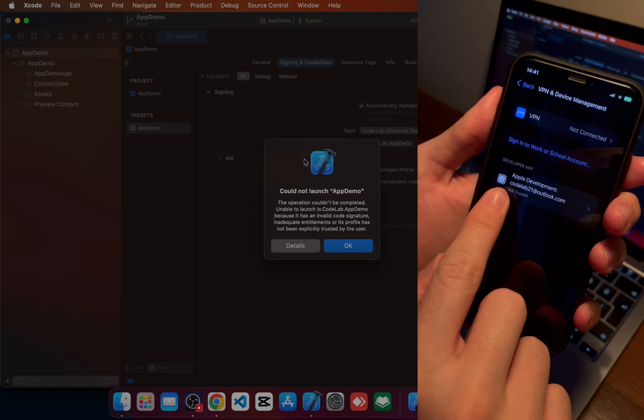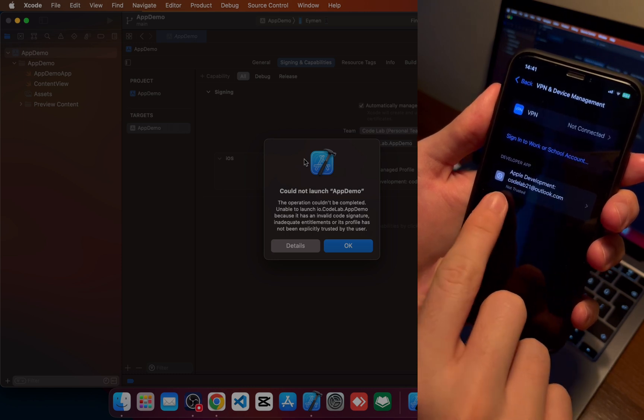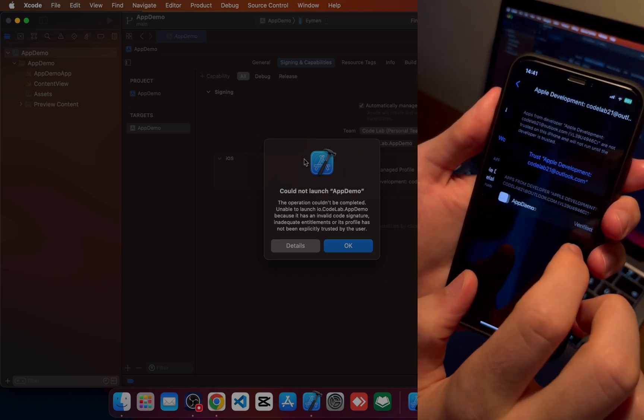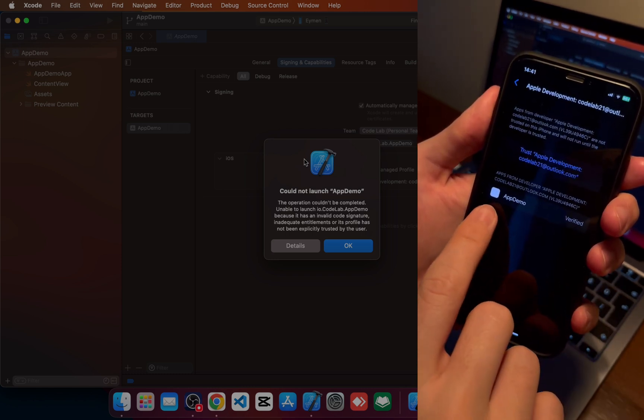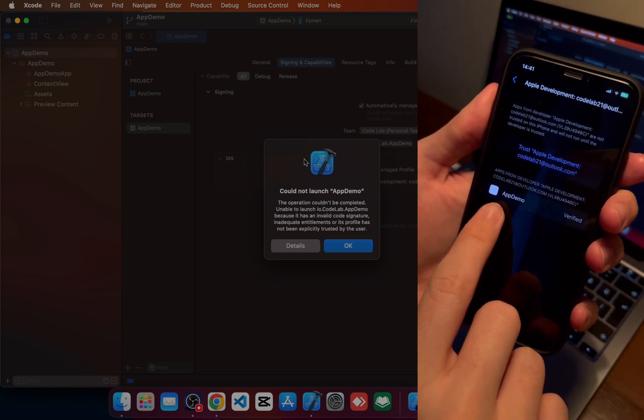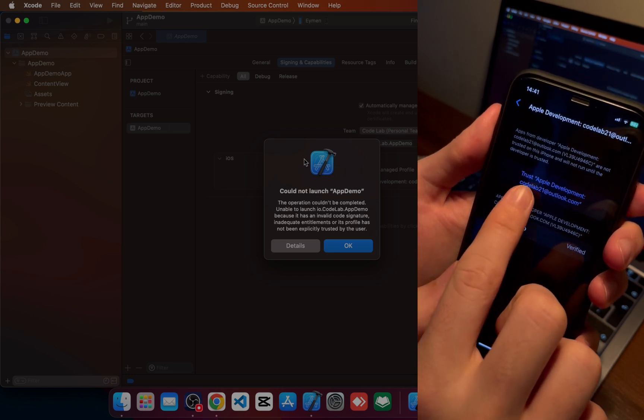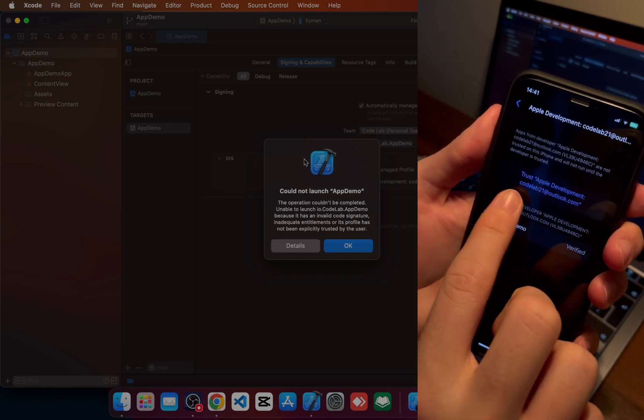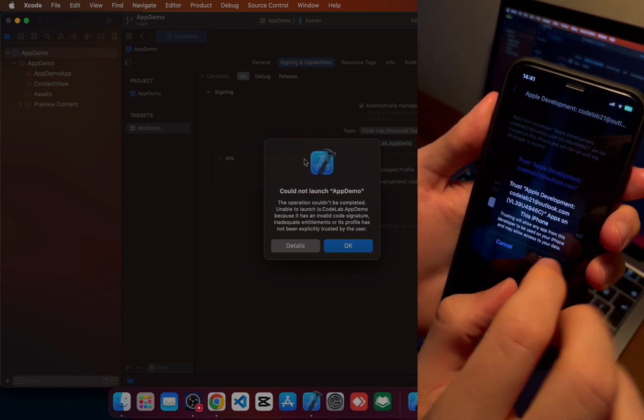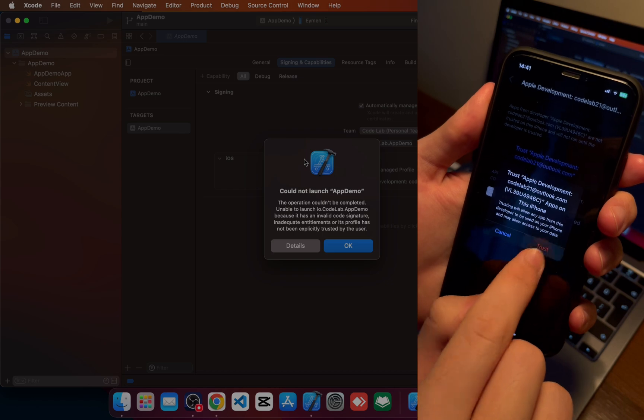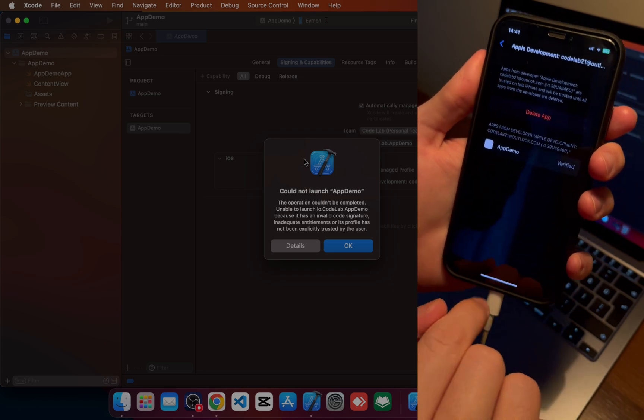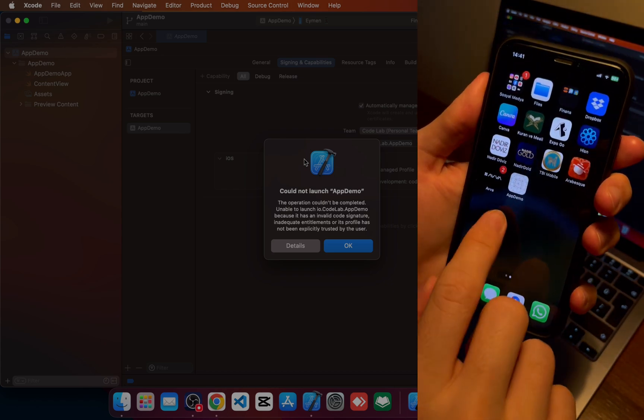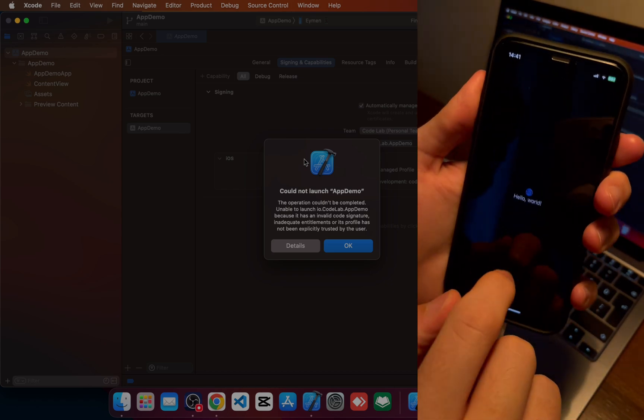And we can see our app name. Click on trust app development, your Apple ID, right? Click on it and click trust. So again, go to your app, click on it. You can see we can run our application in our real device.